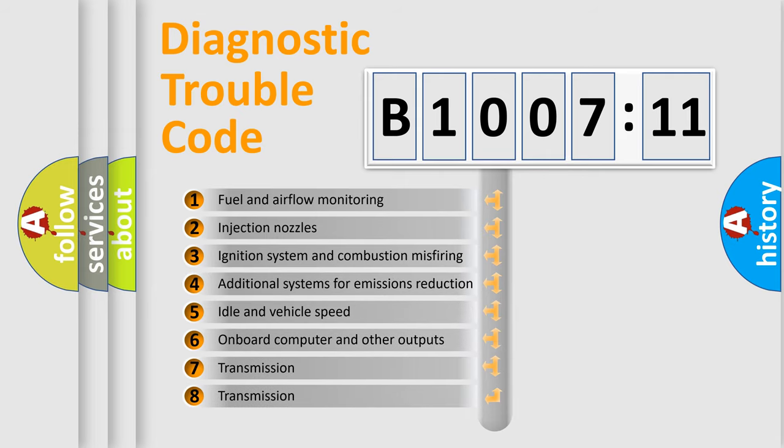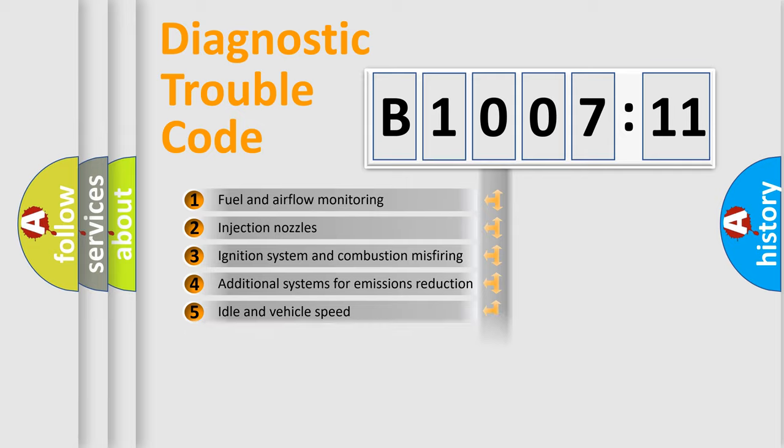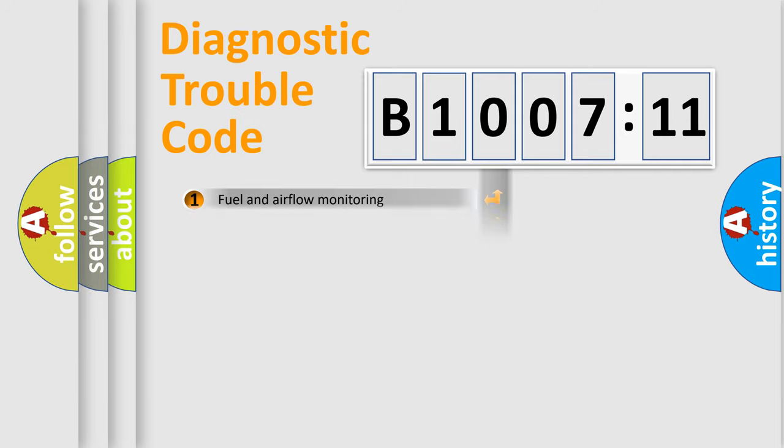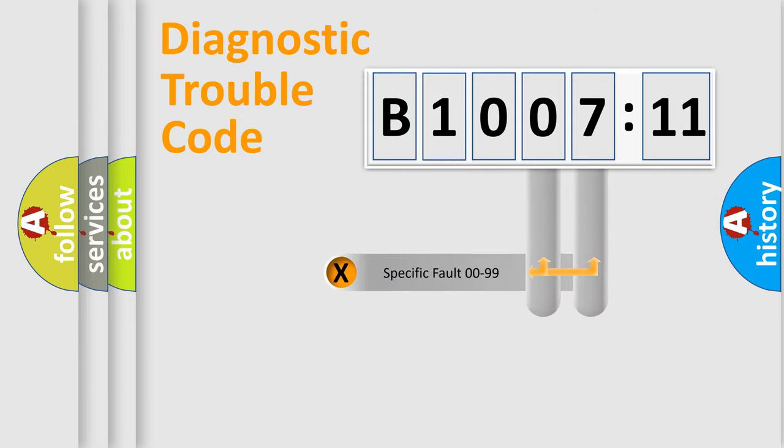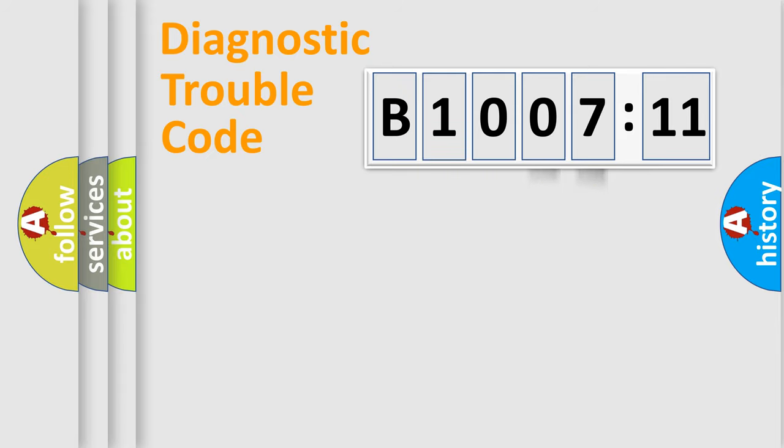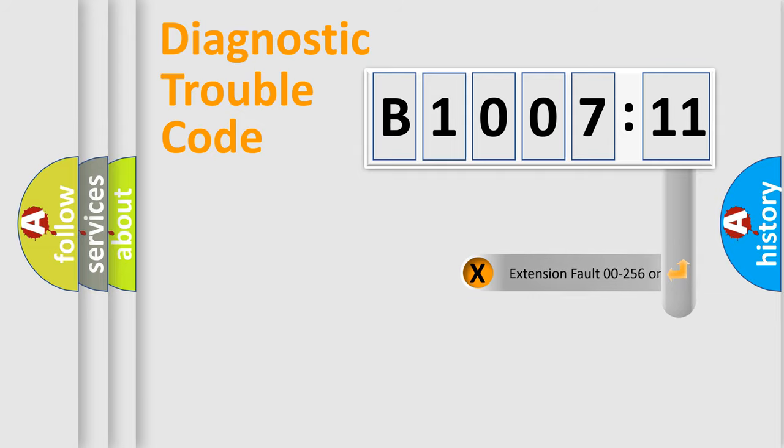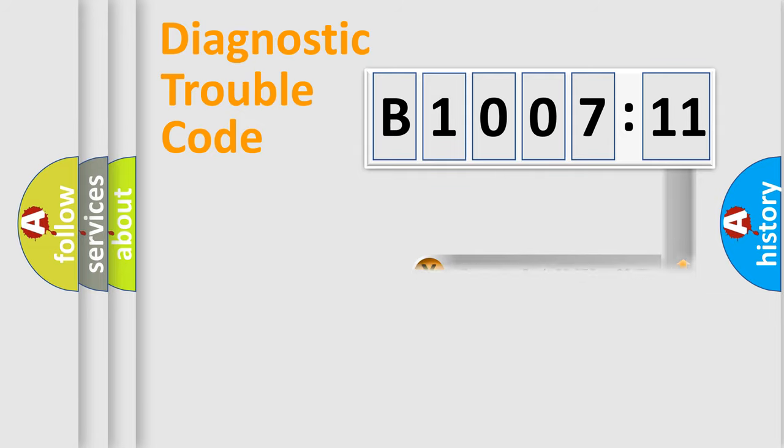The third character specifies a subset of errors. The distribution shown is valid only for the standardized DTC code. Only the last two characters define the specific fault of the group.